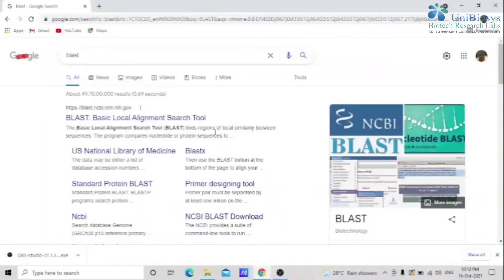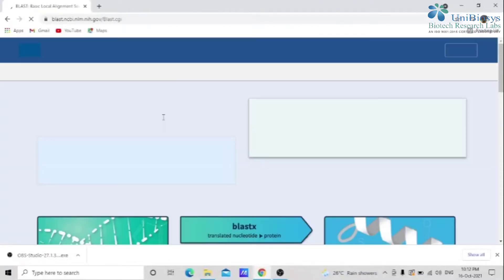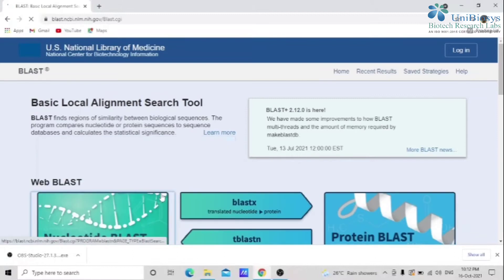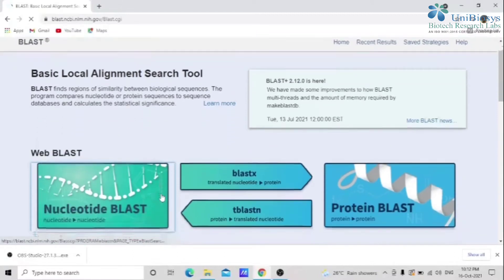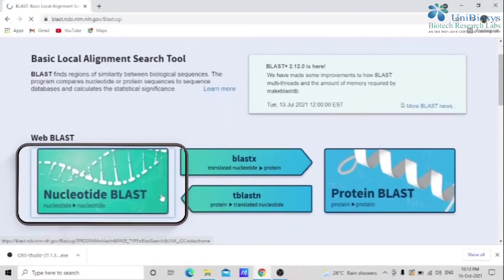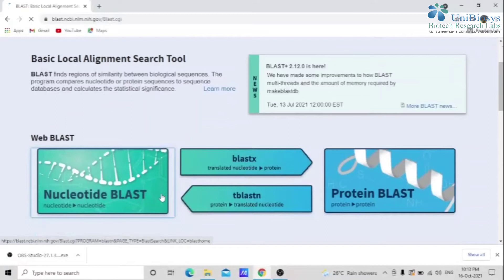Let's see how it works. Open the BLAST website. Then determine whether you are using a nucleotide or protein sequence. Here we are using a nucleotide sequence, so select Nucleotide BLAST.